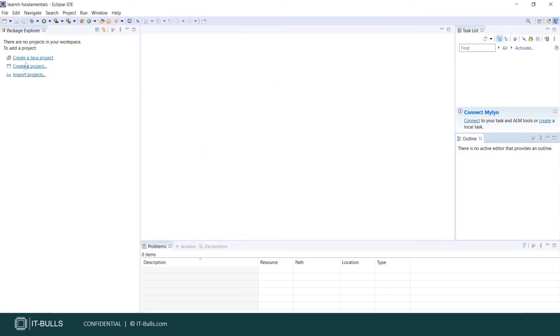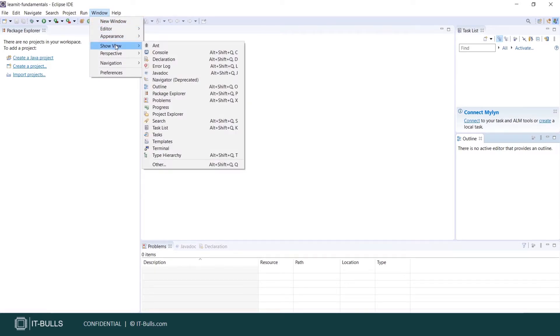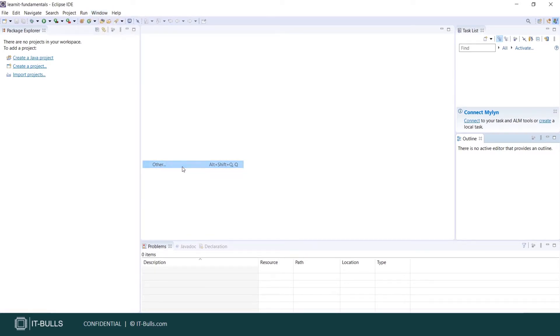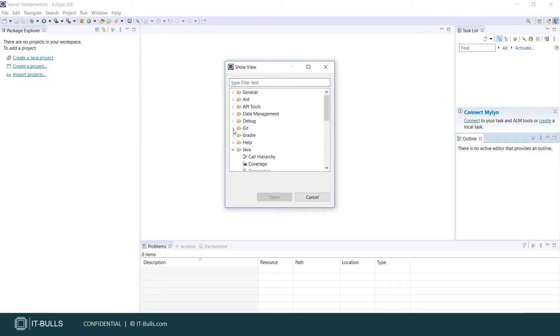Here is your project explorer view. Here you will find hierarchical representation of your projects and source code. In case you lost some view or would like to open a new one, just press Window, Show View, Other. Here you can find all available views which you can add to your workspace.